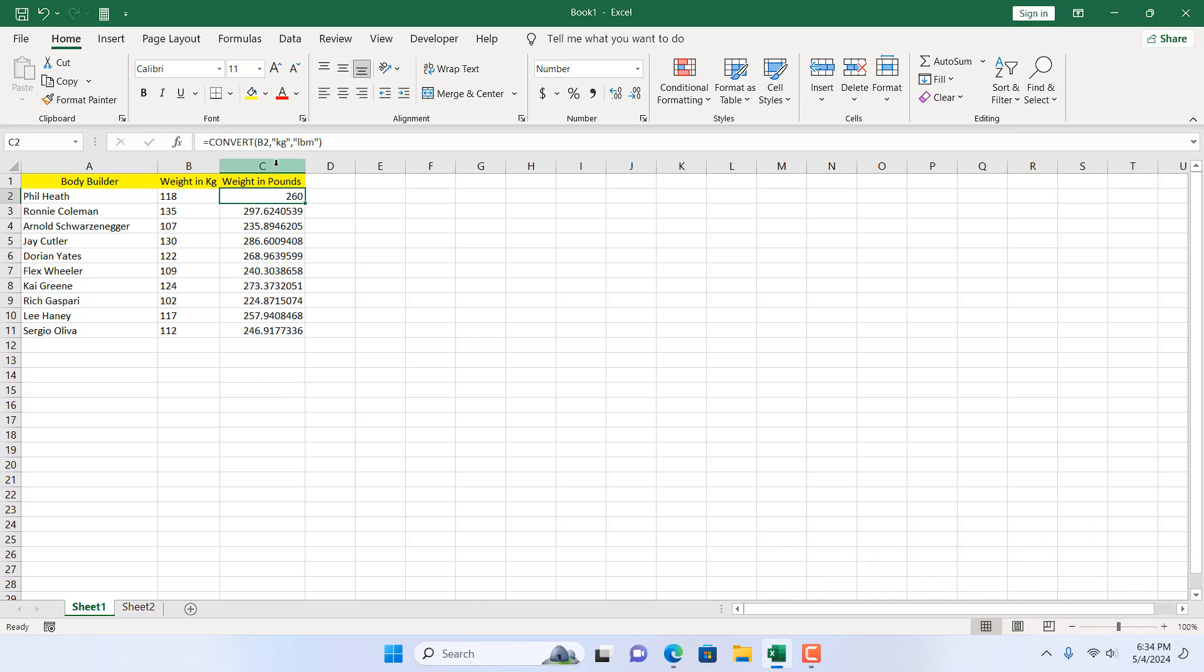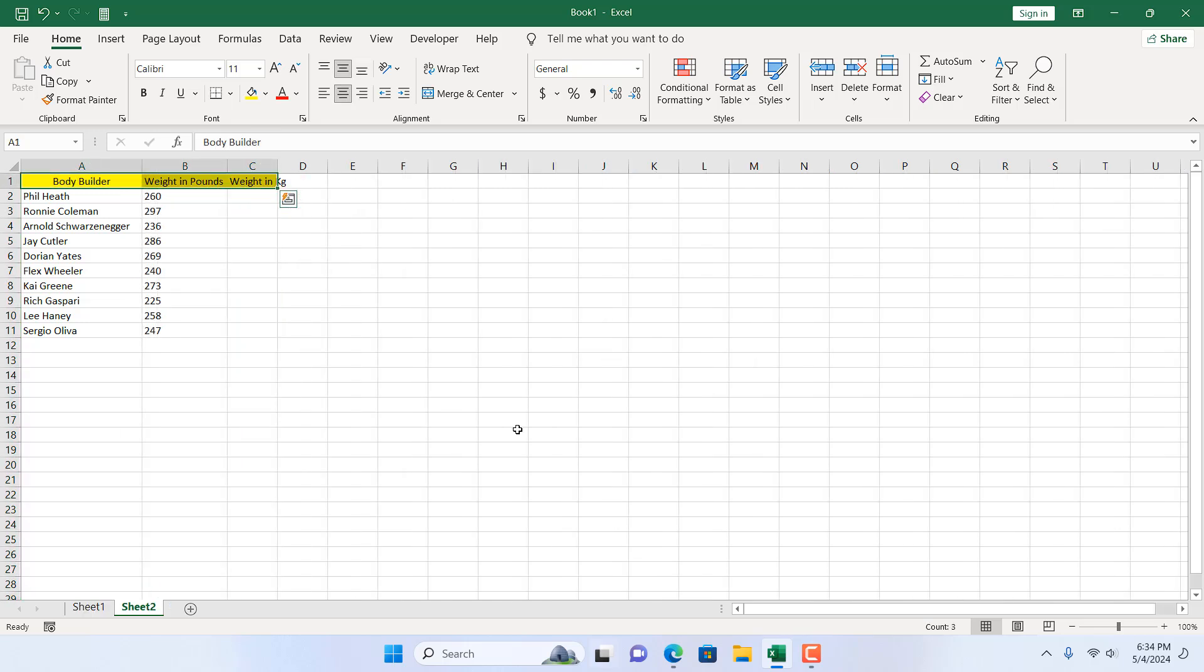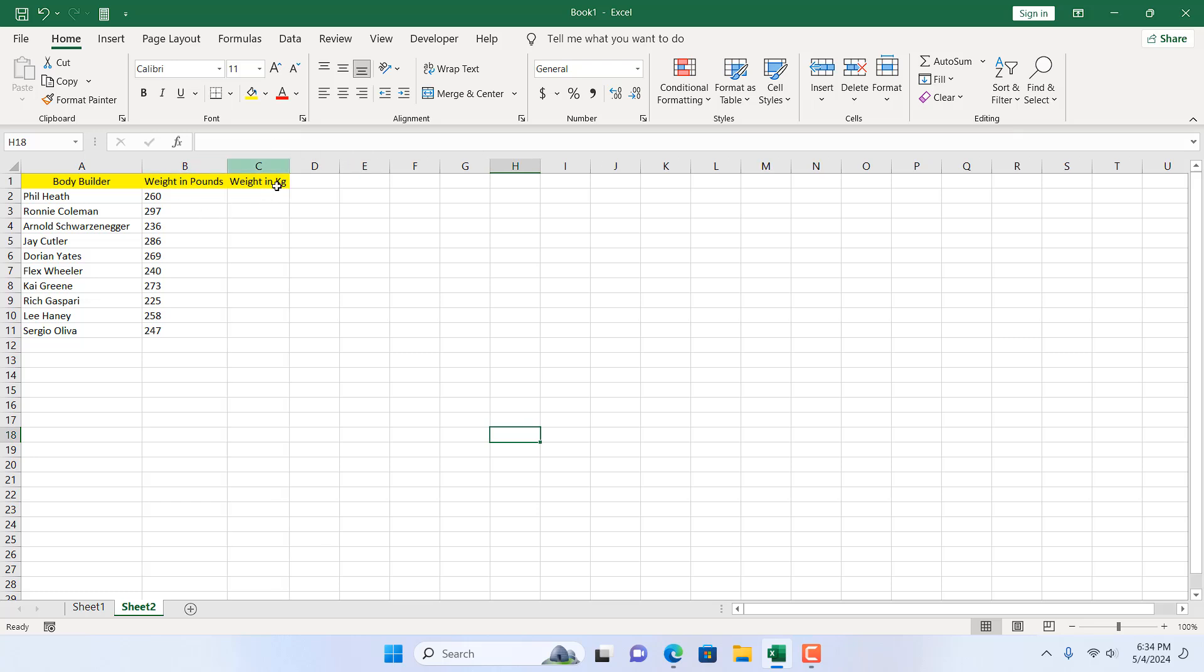Now what if you have pound and you want to convert it to kilogram? Here in this scenario we have their weight in pound and we want to convert it in kg, so we are going to write equal to and again the same formula.